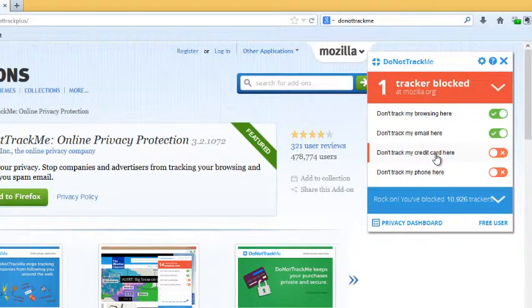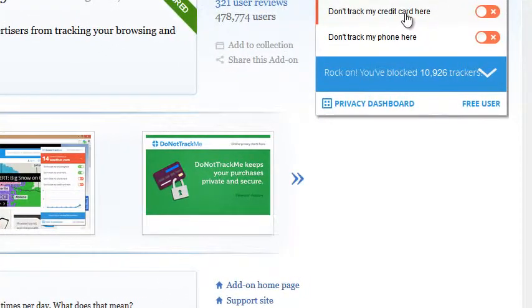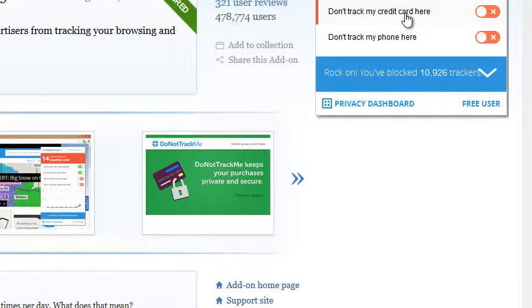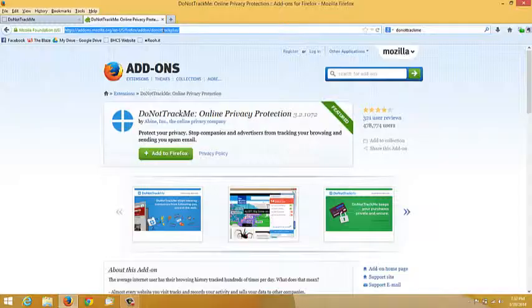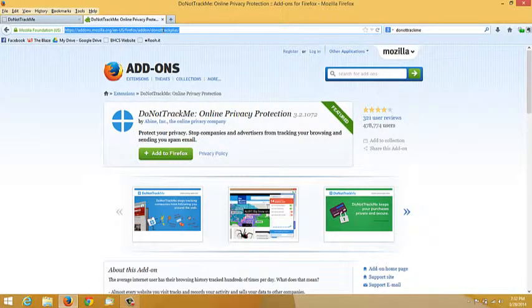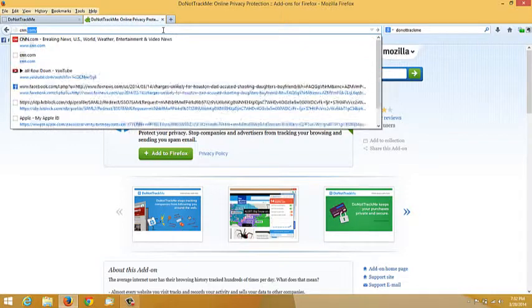For the premium version, it costs $5 per month. It will mask your credit card information and your phone information. Let's navigate to CNN.com.